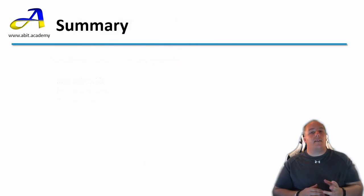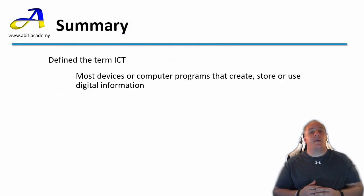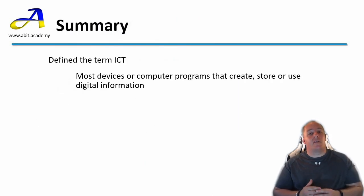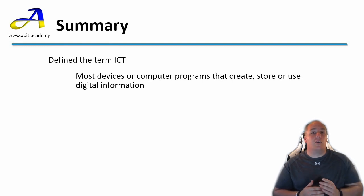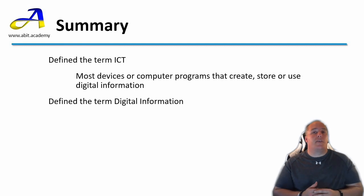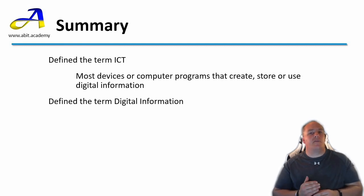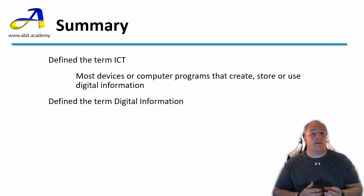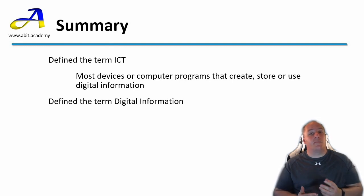In this lecture we have defined the term ICT as most devices or computer programs that create, store or use digital information. We have then explored the term digital information looking at the way information is translated into numbers and these numbers are converted to binary for storage.